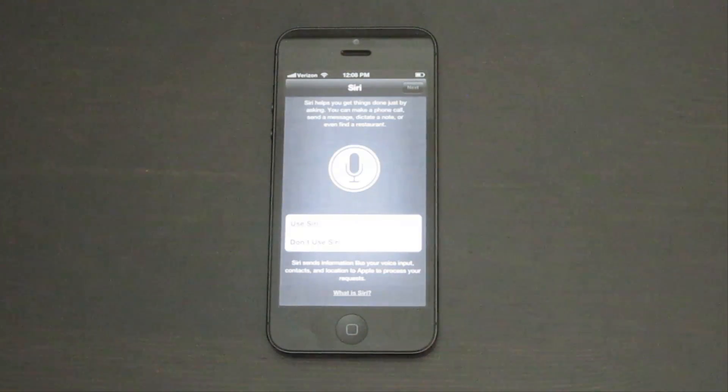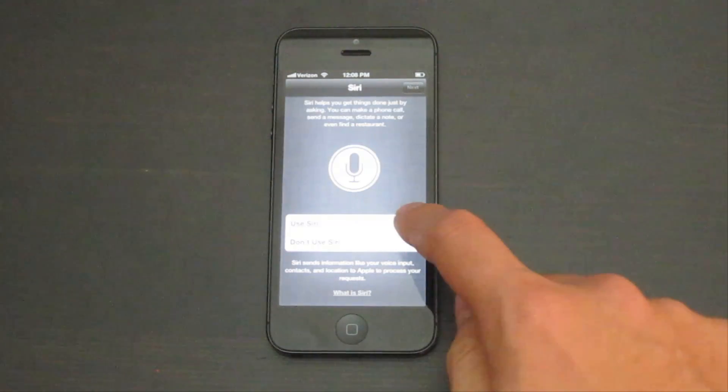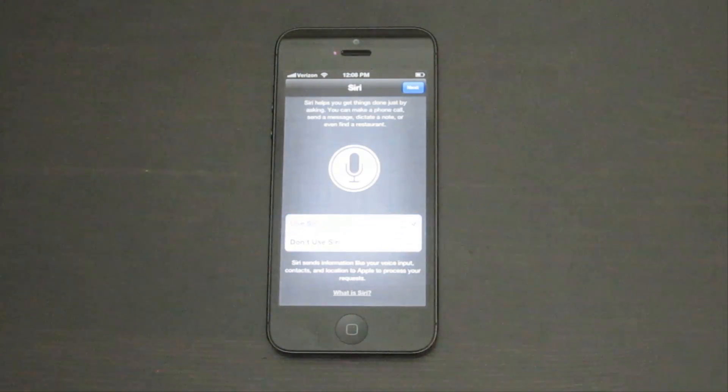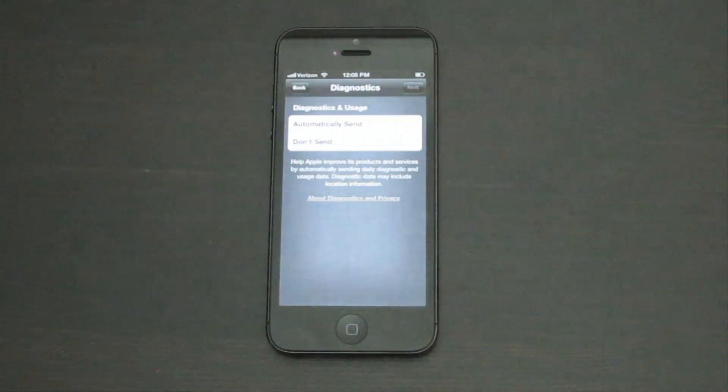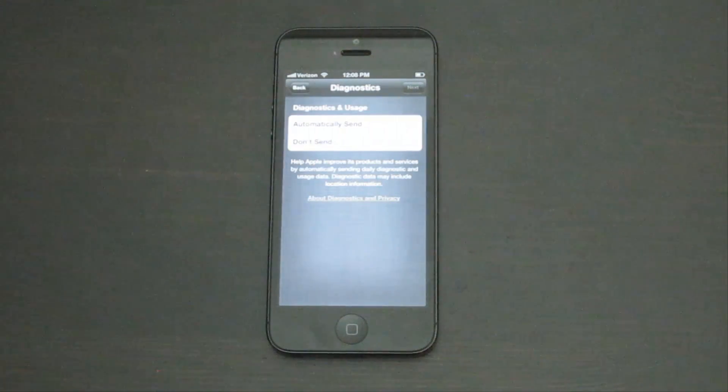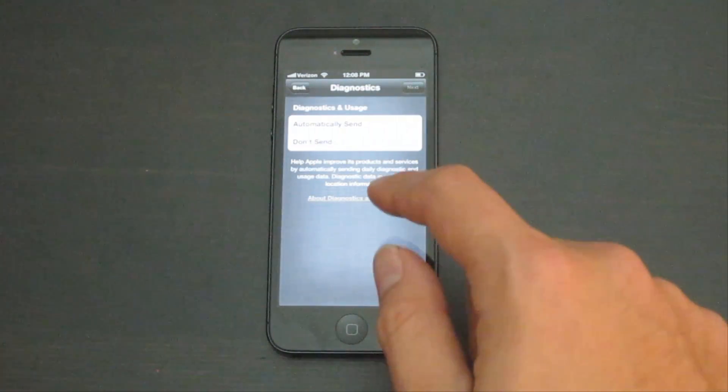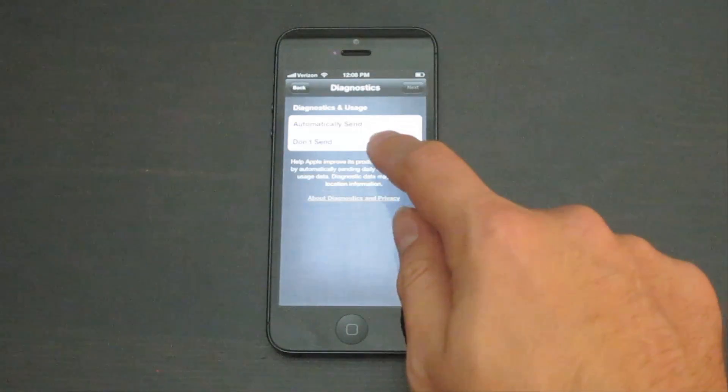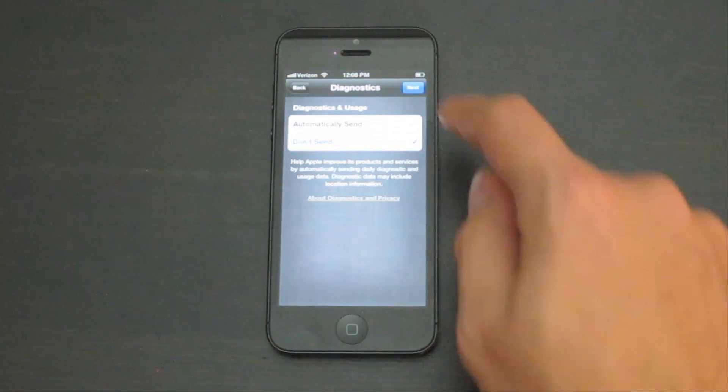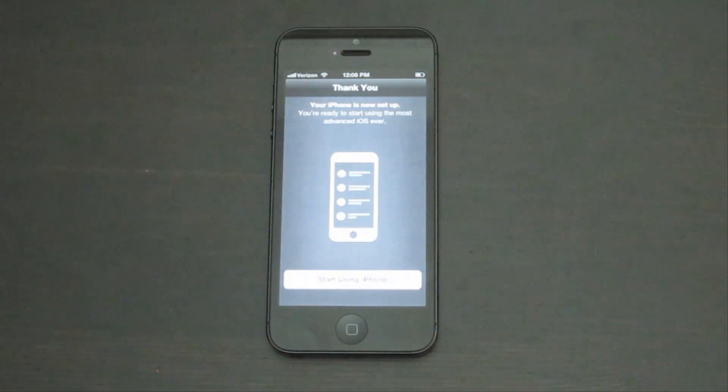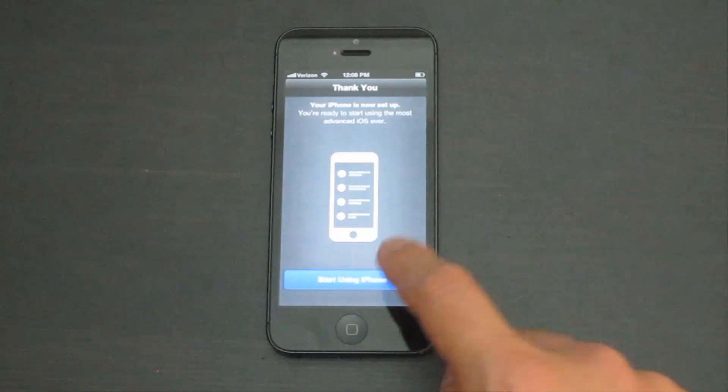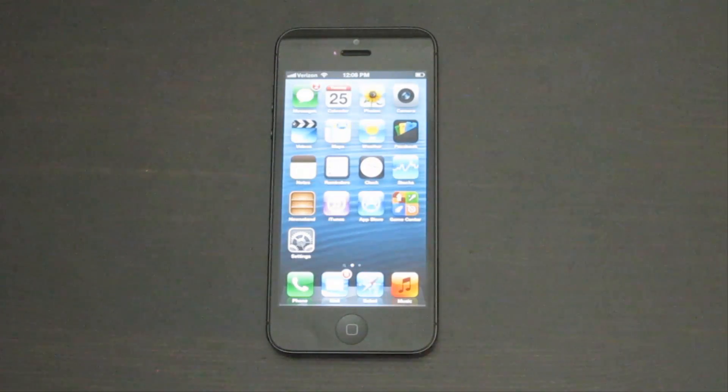Tap use Siri. I prefer not to send diagnostics to companies, but it is your choice. Tap start using iPhone, and you're all set.